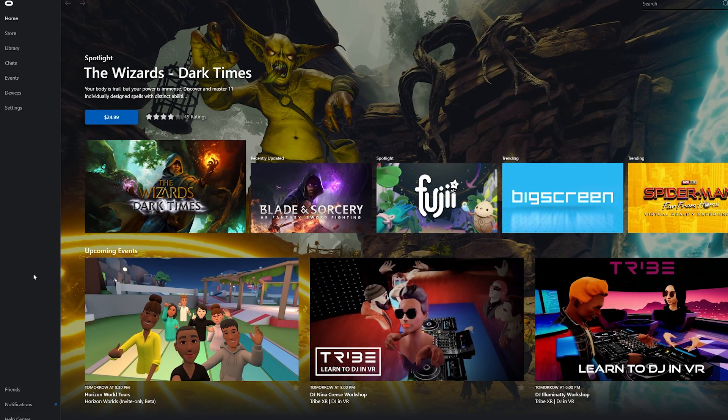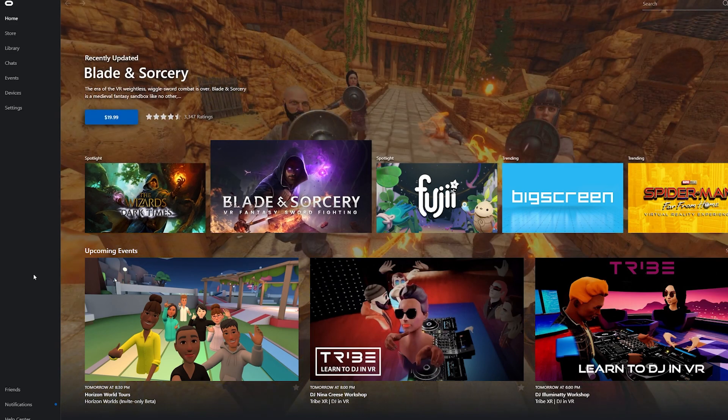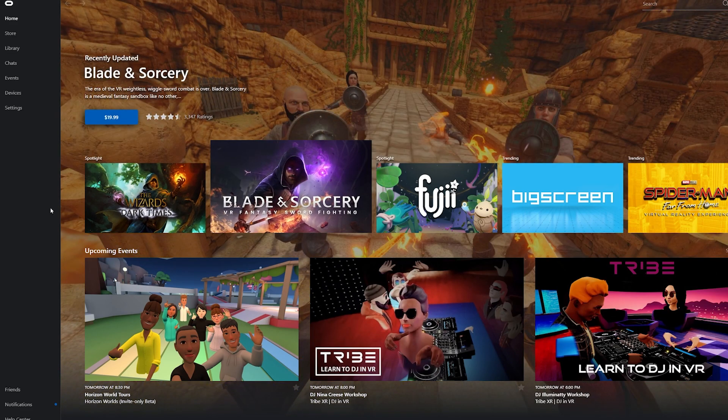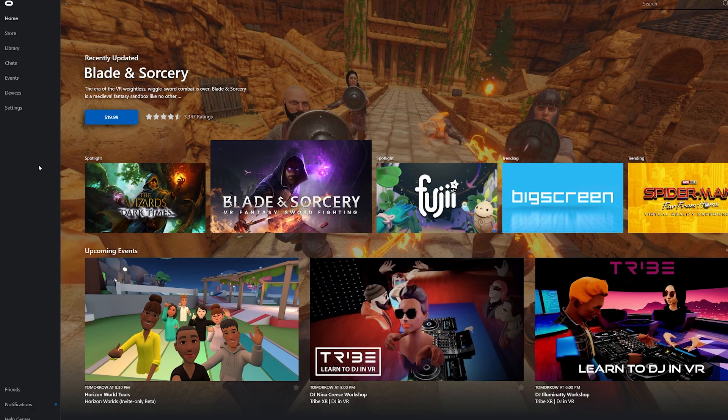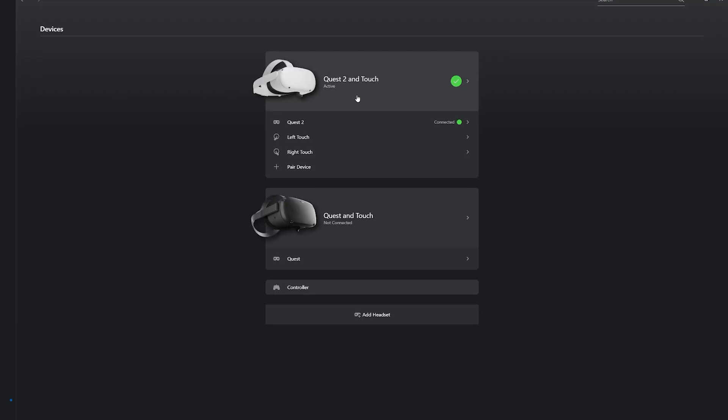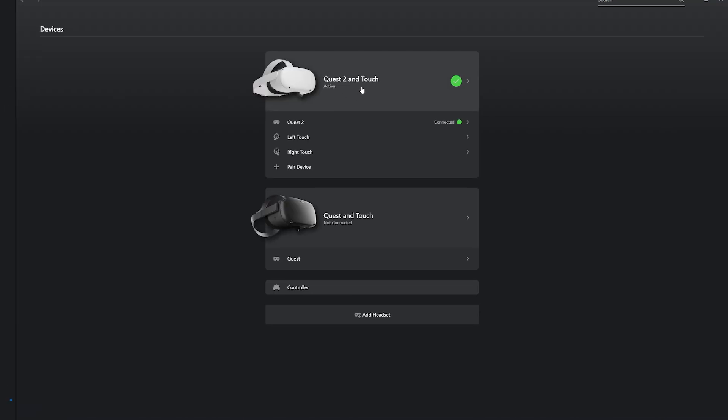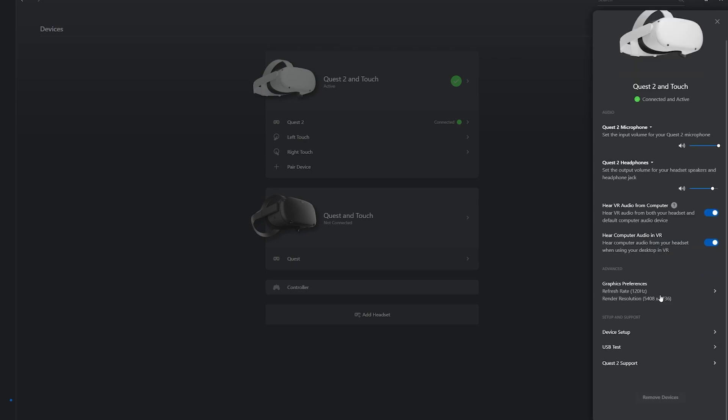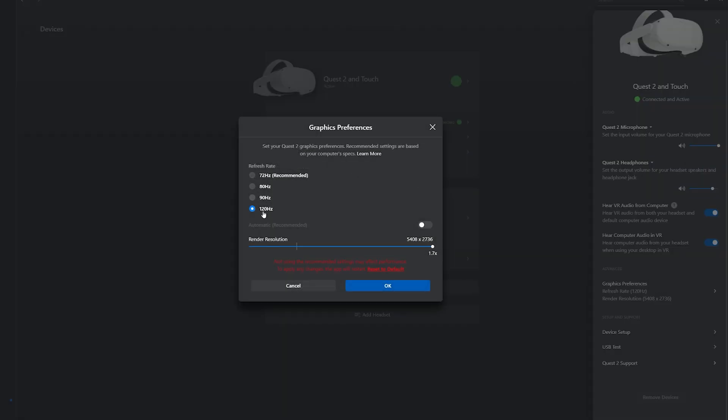Like I said previously, make sure your Air Link is turned off. Connect your device using an Oculus cable. I'm using like the charging cable they gave me. And then open up your Oculus app on desktop. Go to Devices. As you can see, Quest 2 and Touch, it's active, so I'm just going to click it. On the right side, you can actually see I already have this set up, but Graphics Preferences, set it to 120 hertz because that is what the Quest 2 supports.